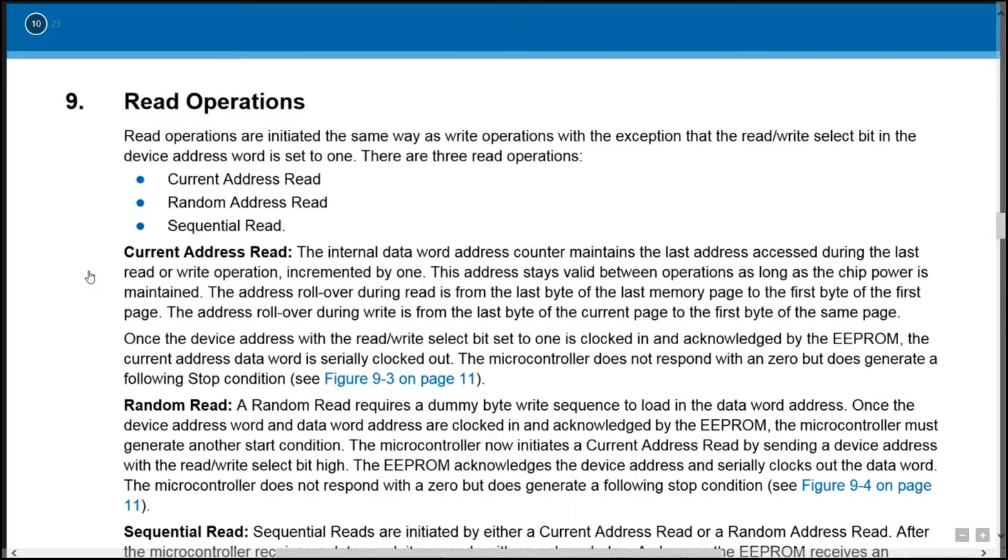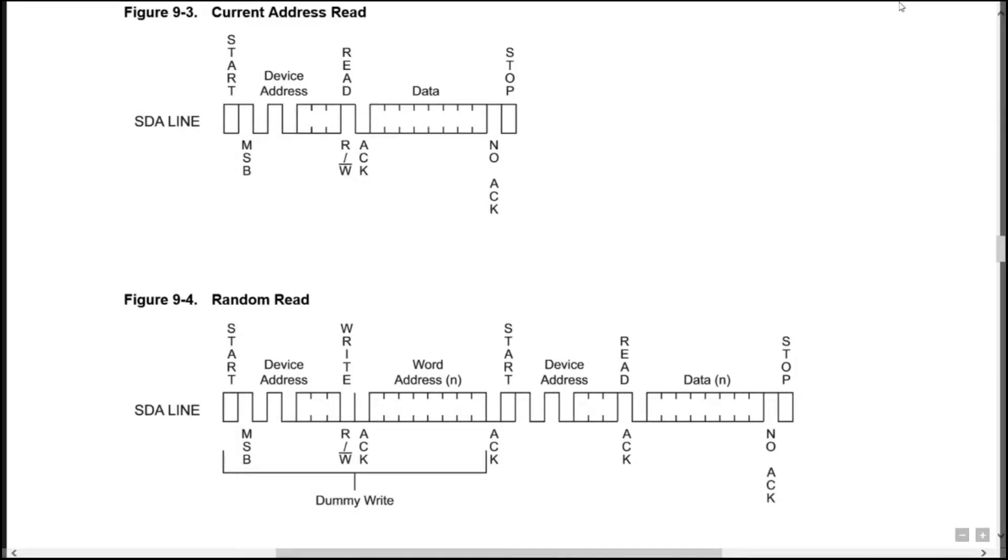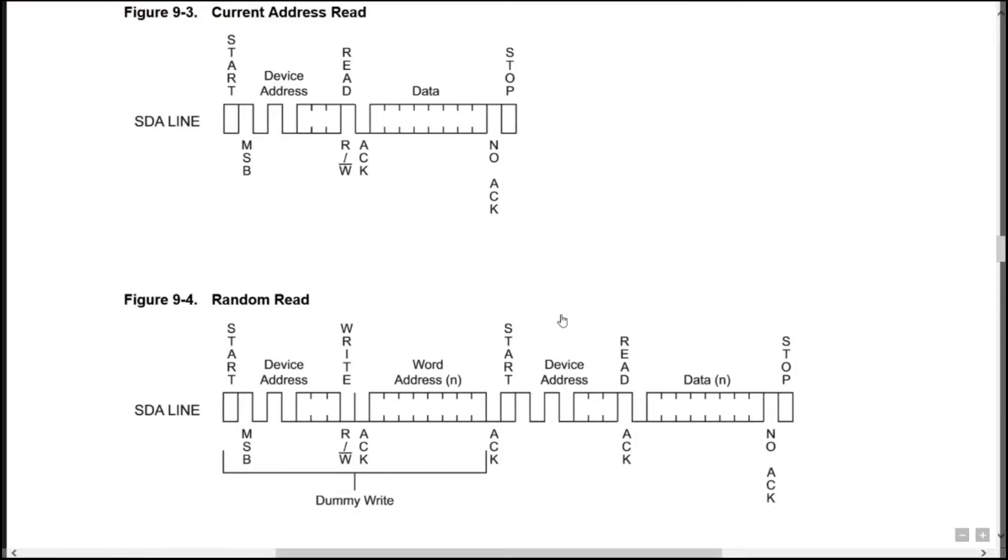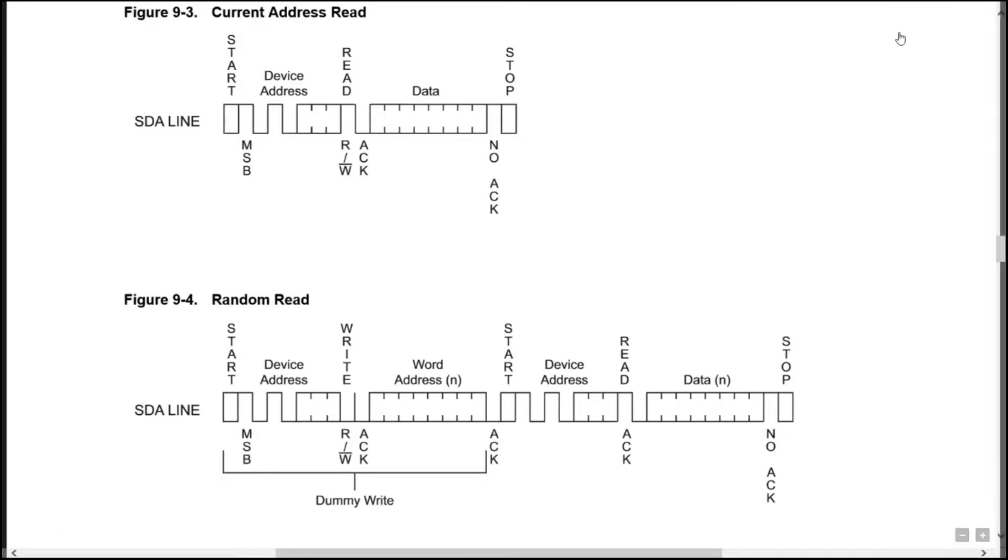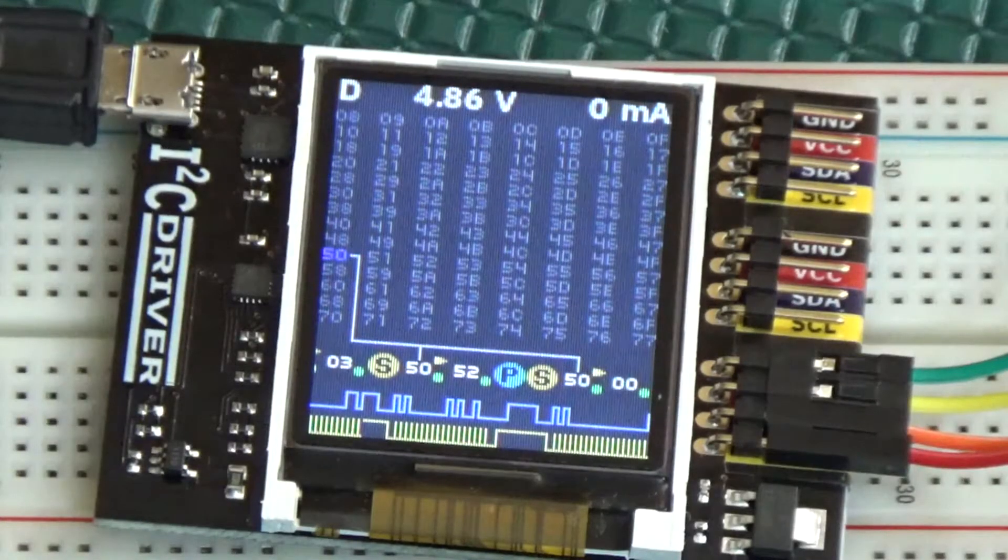Now I can read the data. In order to read what I have written, I'll need to go back to the start address of 00, which is done by starting a write operation at the address and then restarting with a read operation. The device also has sequential read operations, so as long as the master device doesn't send an acknowledge bit, the slave will keep reading sequentially byte by byte.